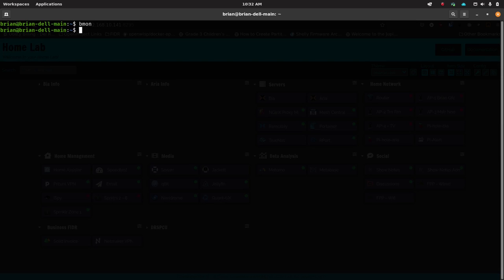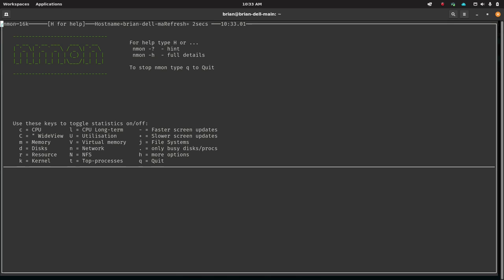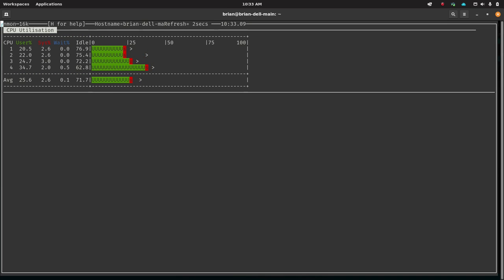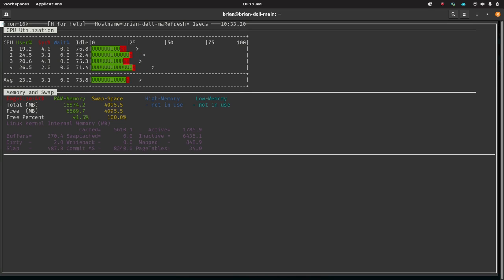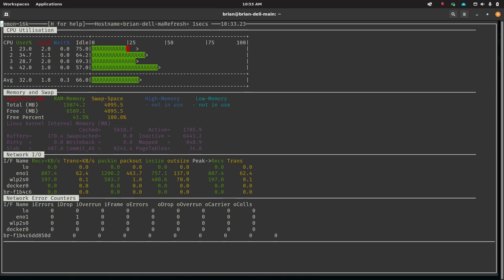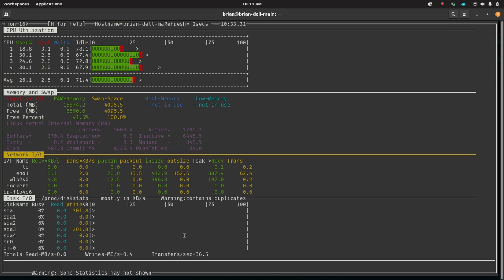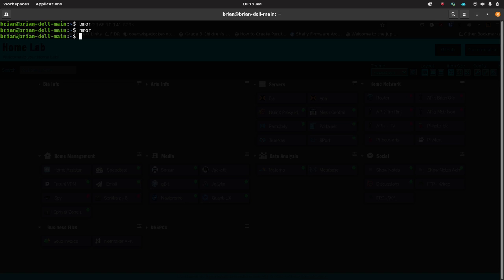nmon is another system monitoring tool I love. You press 'c' to show CPU info, 'm' for memory, 'n' for network, 'd' for disk usage. It builds up a TUI screen as you add views. It's another great tool to install on a headless server to get a nice compact overview of everything going on with your system — CPU, memory, disk, and network all in one place.